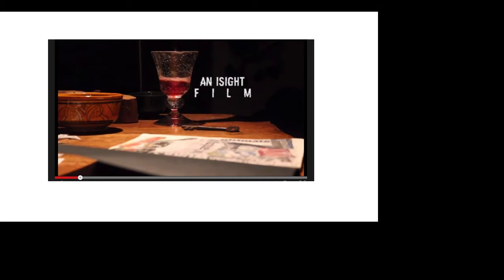There is a shot where some wine pours into a glass, so we made the titles move up as the wine fills up in the glass.